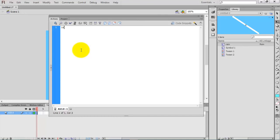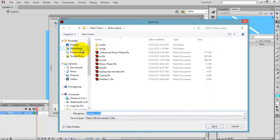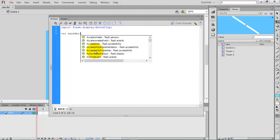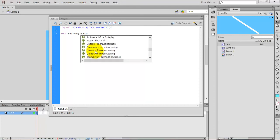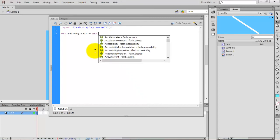First, type import space and paste the flash.utils.Timer import. I want to save this project as 'rain'. Create a new object for the rain: var rainObj equal to new Rain().